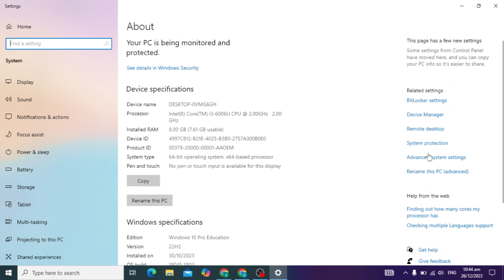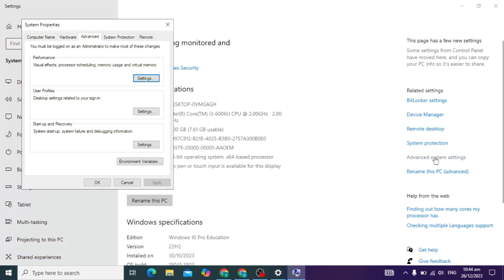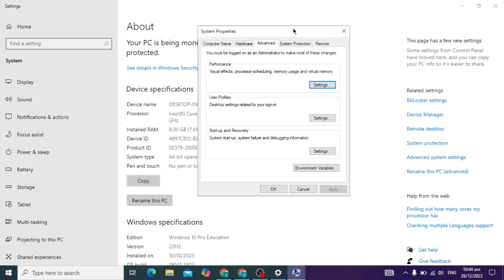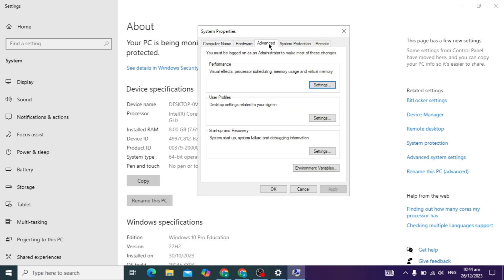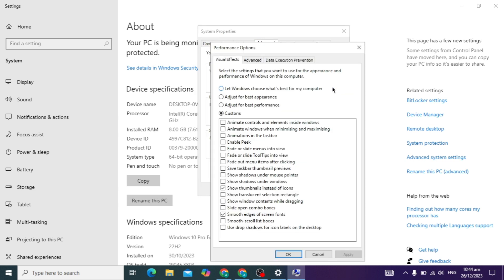Here you will see the option of Advanced System Settings. You have to just click on it. In Windows 11 there is the same option. When you click on it, this type of window appears. Here you will see Performance. Click on this Advanced option, and when you click on it you will see the Change option in Performance.